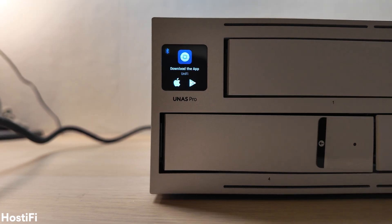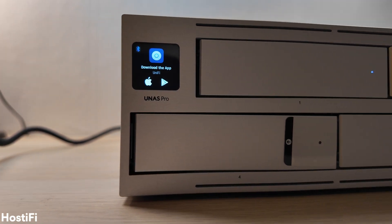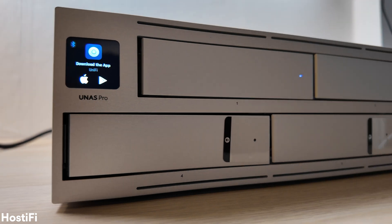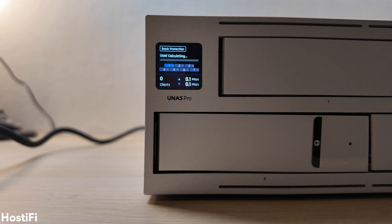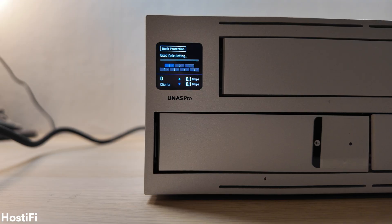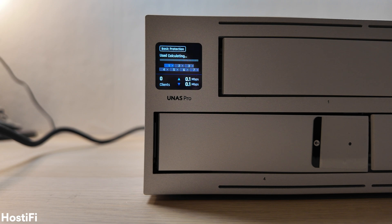On the front is a small touchscreen, something we have become very used to over the years. It shows useful information, such as IP addresses, MAC addresses, but also some NAS-specific things, such as how much space is left and file transfer information.